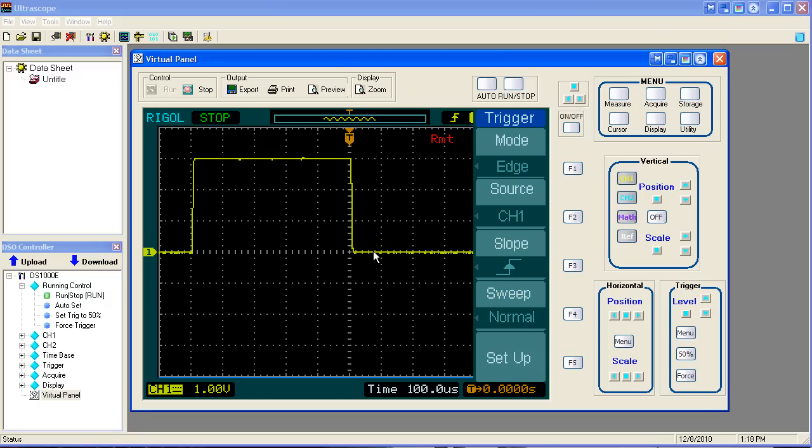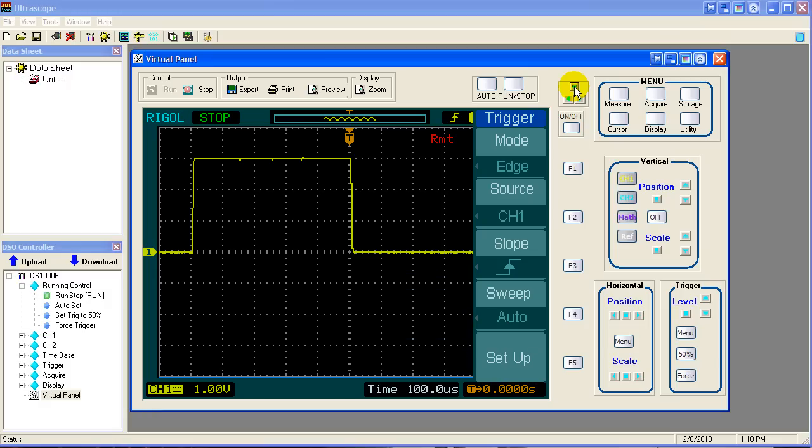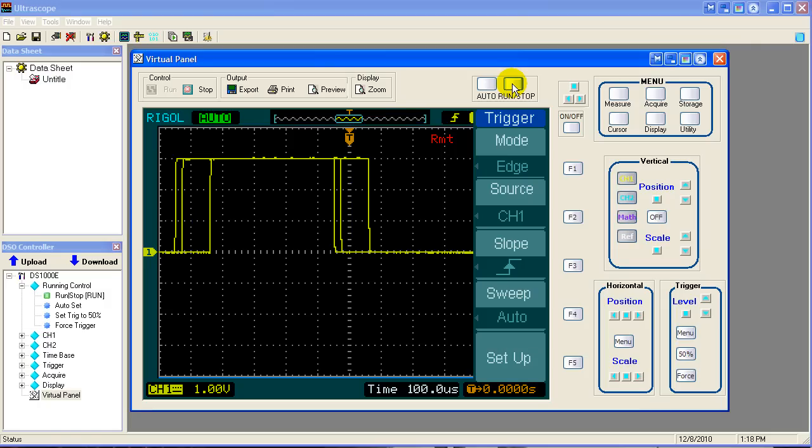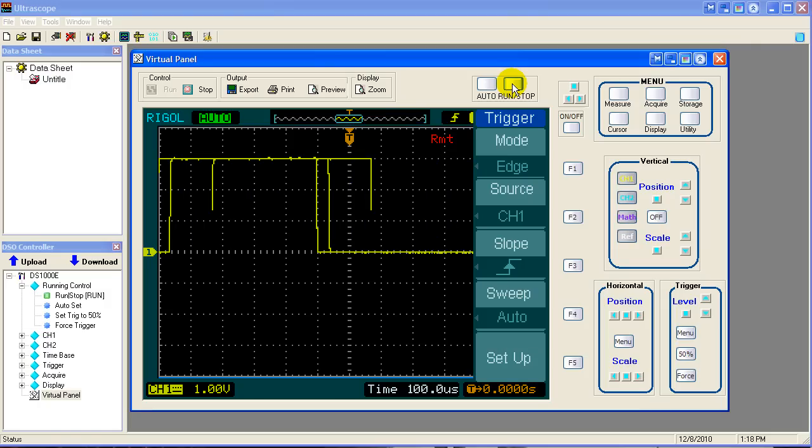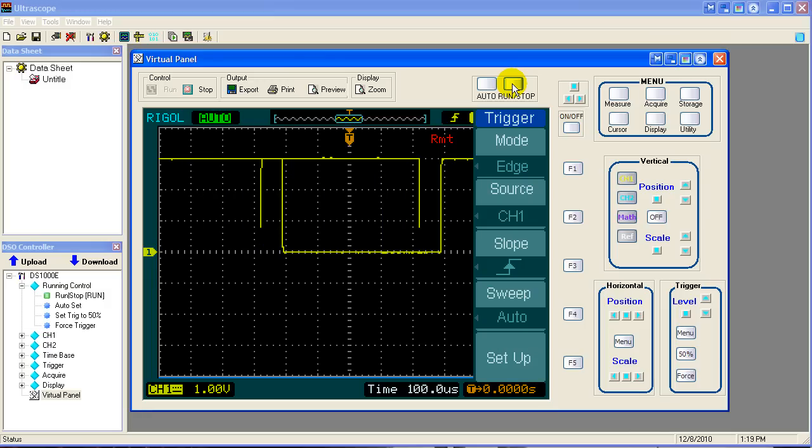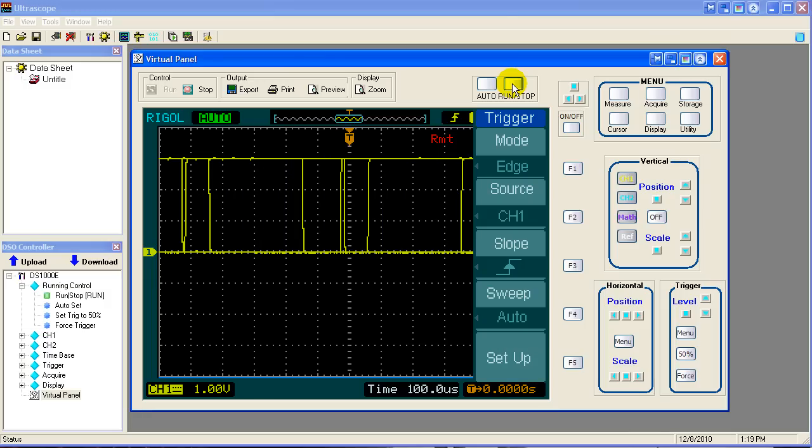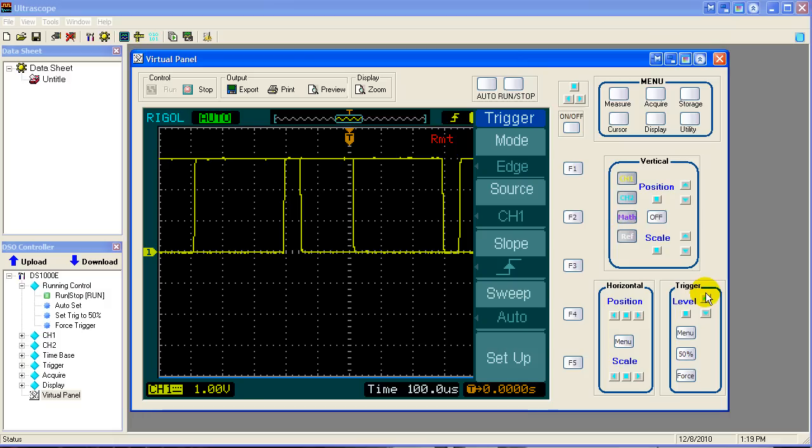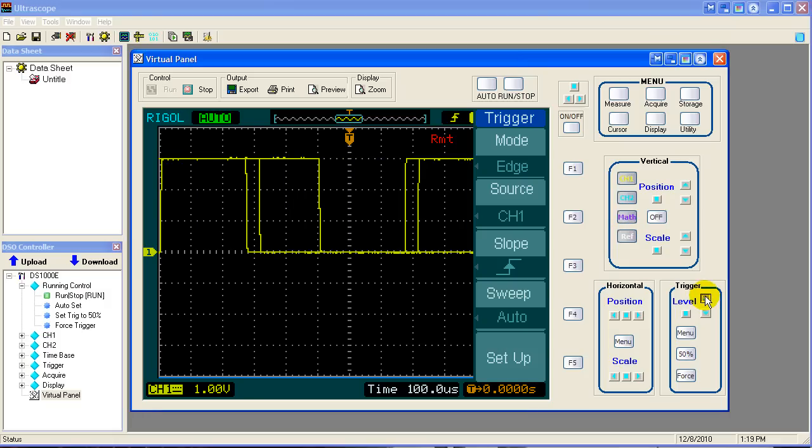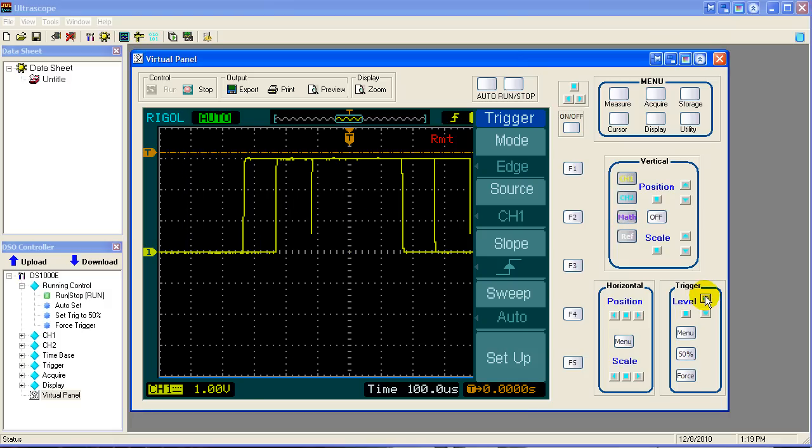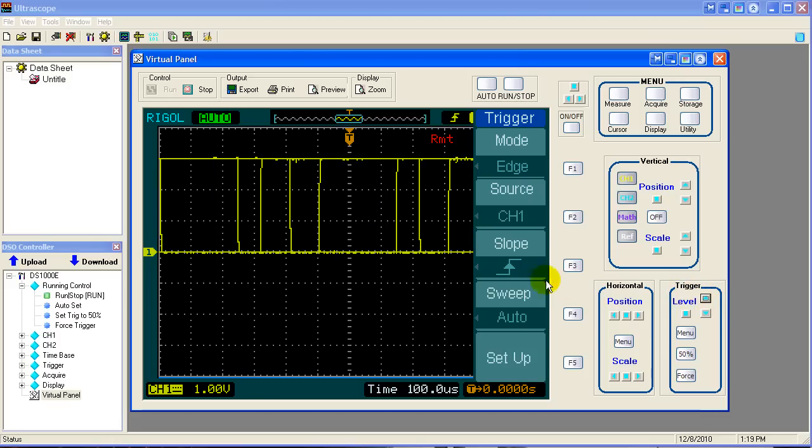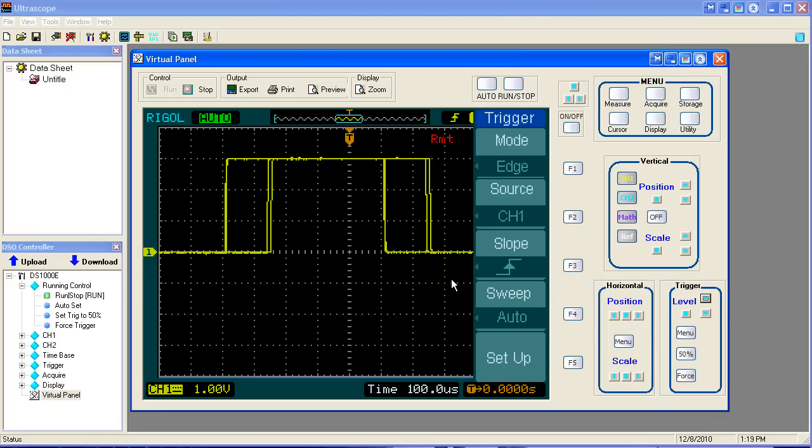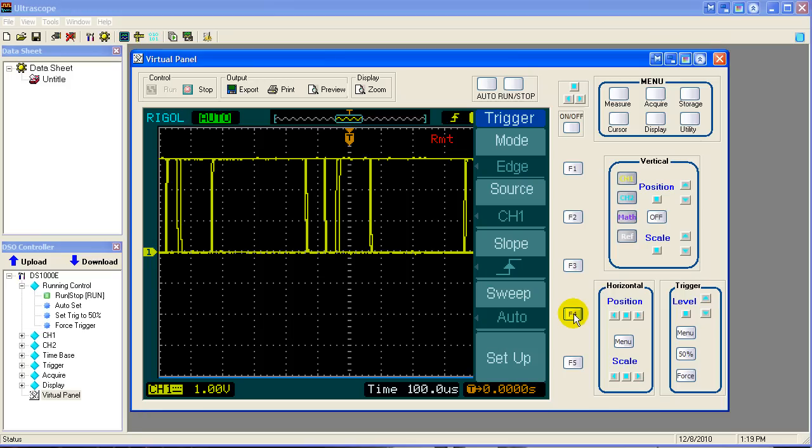If we change the sweep to auto, we hit Run again. Notice we have the signal sitting there out of sync. It's jumping all over because it can't find the sync pulse, because the trigger level of the sync, which is right here, is higher than the signal. So auto is going to run the thing randomly, give you waveform just the same, even though it's not of much value. So remember, if you are in normal mode